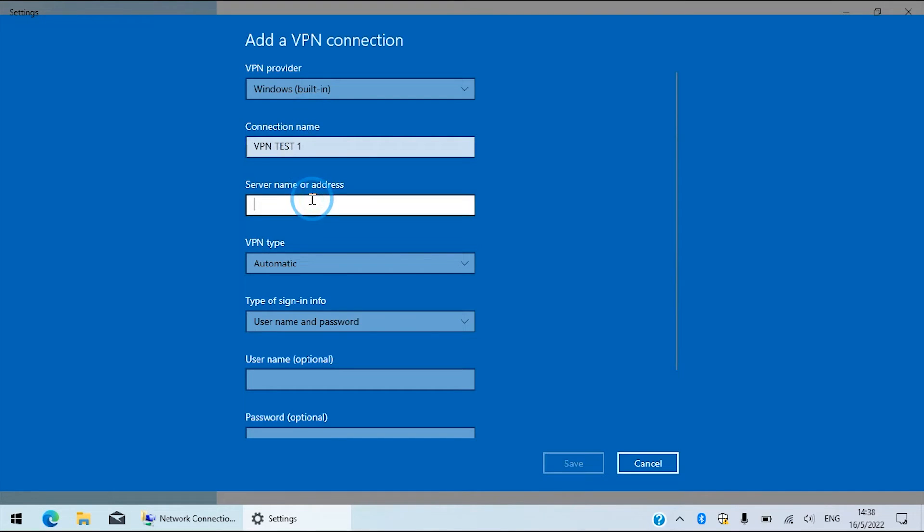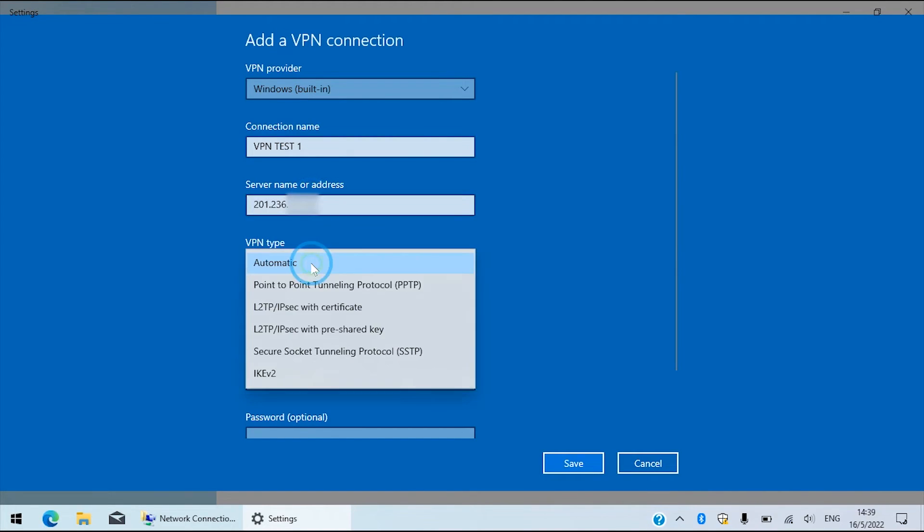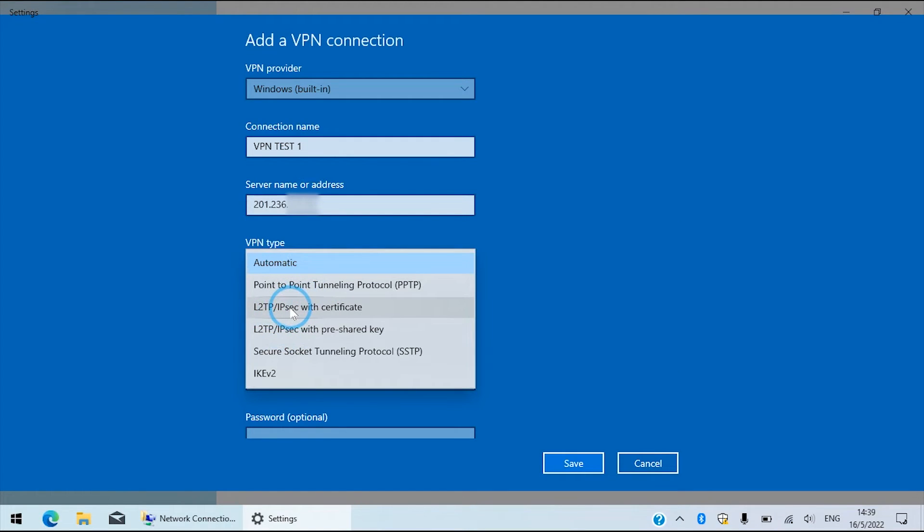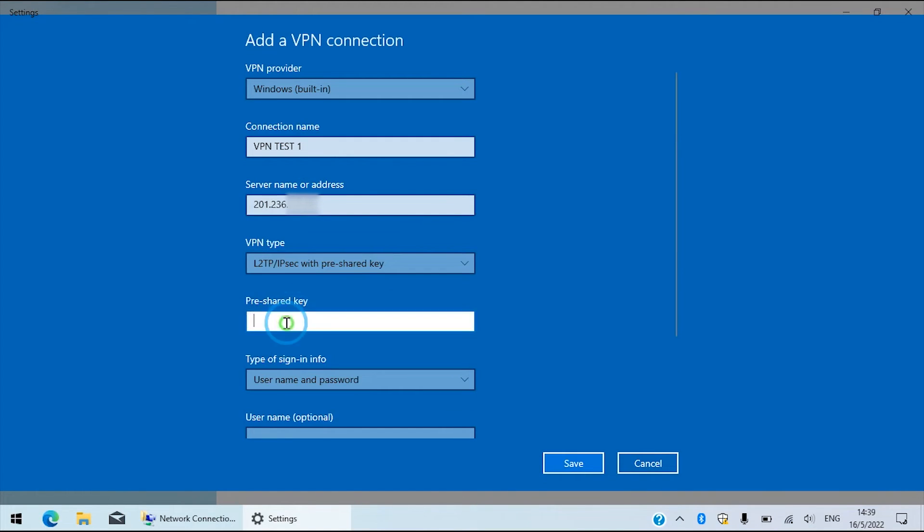In this tab, the public IP address of your router or the dynamic DNS name if you use such services. VPN type will be L2TP slash IPsec with pre-shared key. Be careful to type it correctly if you choose a complex key. Check twice.